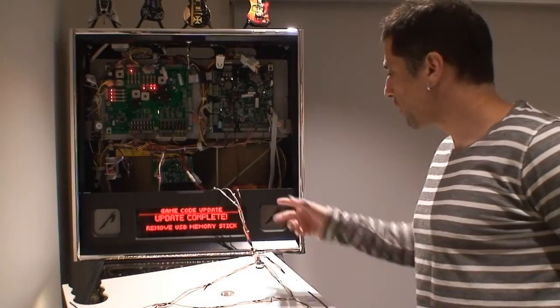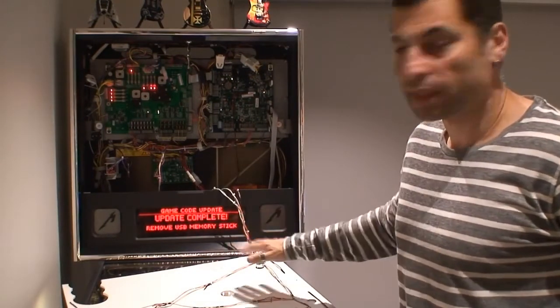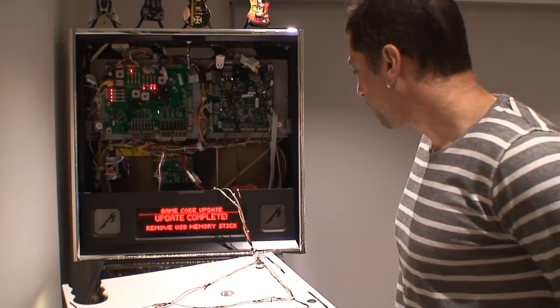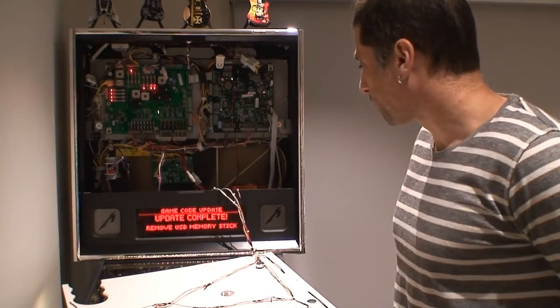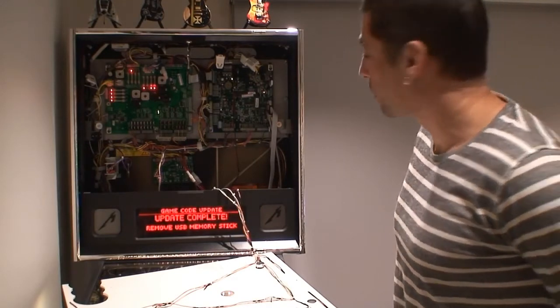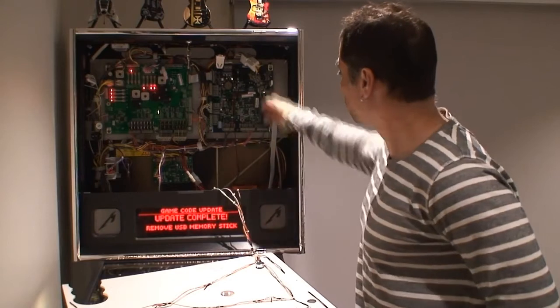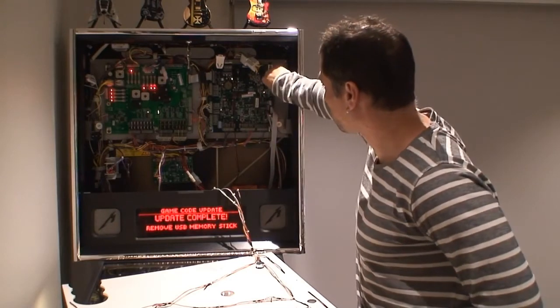Okay, so we're back, and as you can see, the update is completed. Instructions are on the screen, so as it says, remove the memory stick, so let's do that.